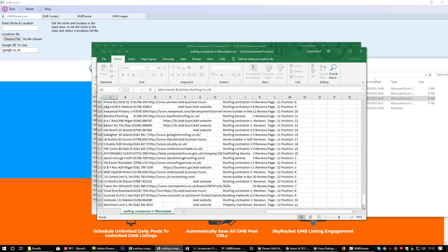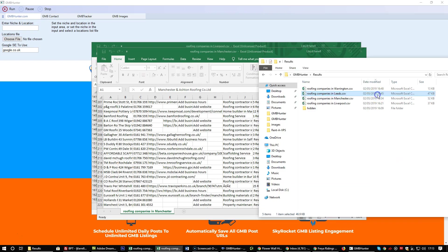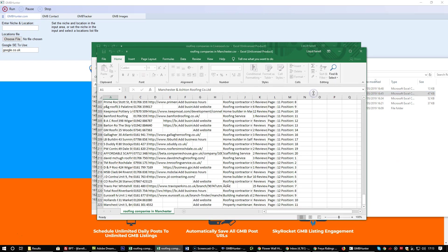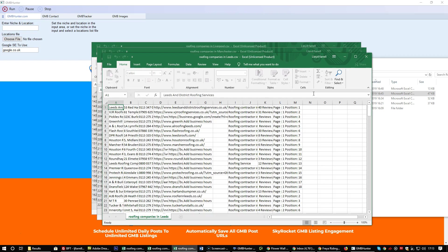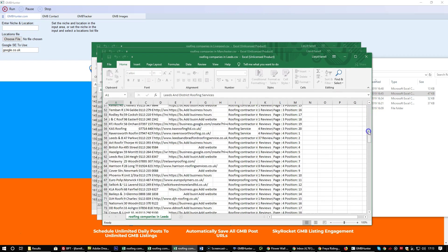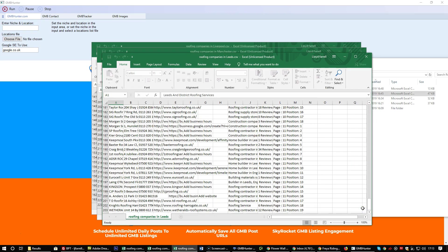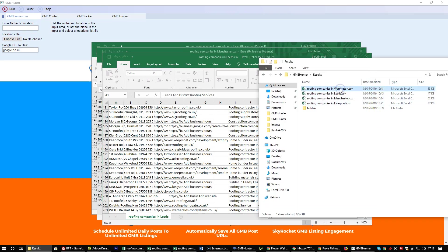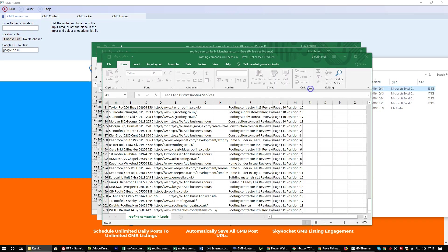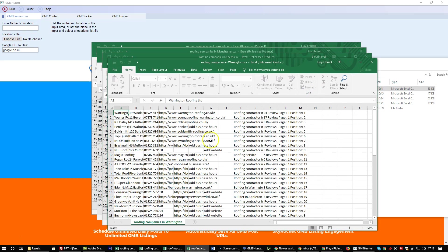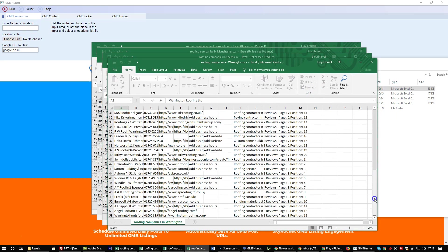223 in Manchester, 203 in Leeds, and just 53 in Warrington.